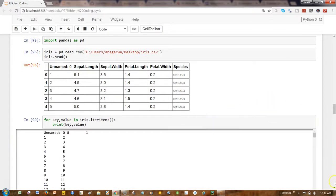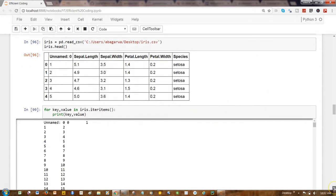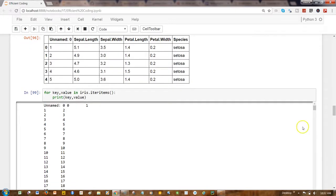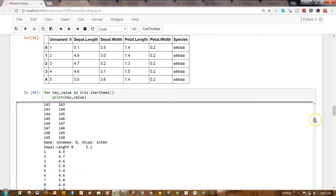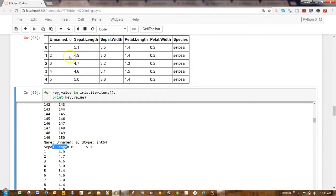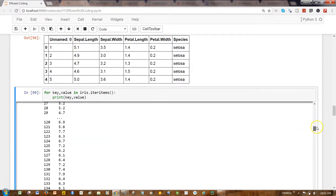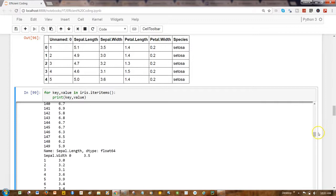the unnamed column, then I have sepal length, then sepal width, and so on and so forth. Now if I want, I can perform some operation like, for